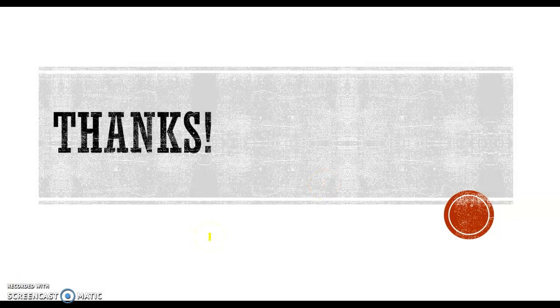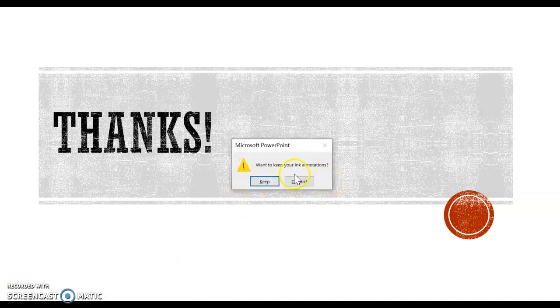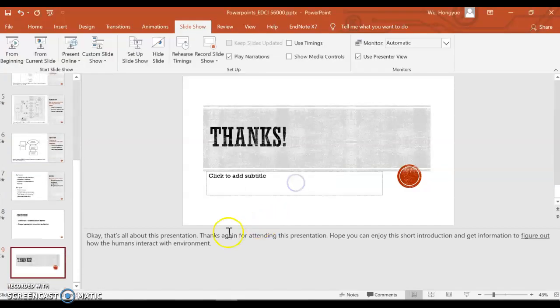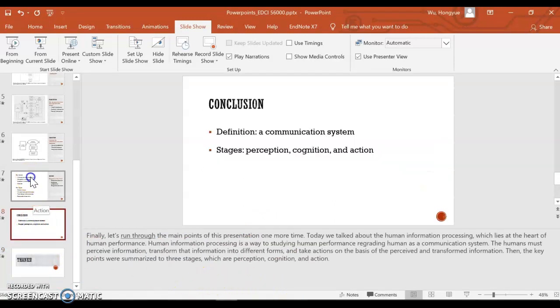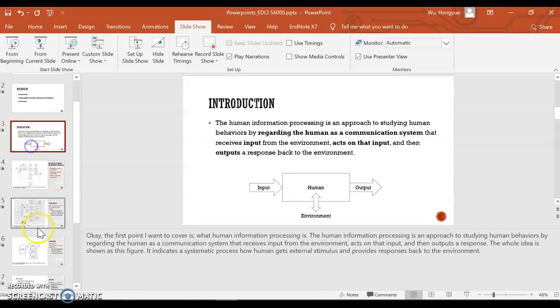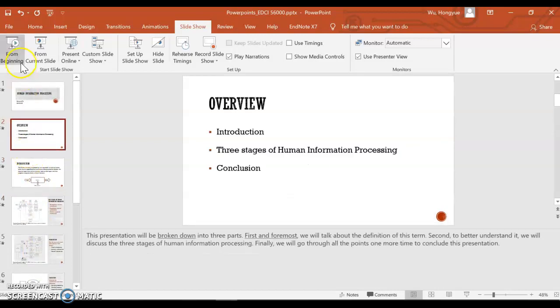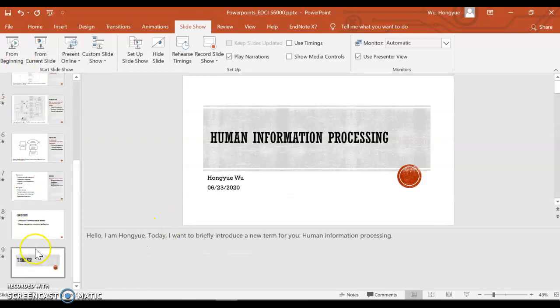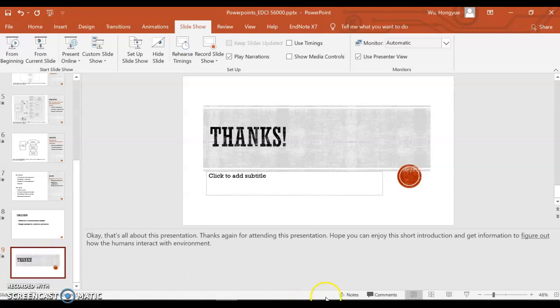Let's exit from the slideshow, and I will briefly show you my notes. There are notes under each slide covering what I was going to say. That's all about this task. Thank you.